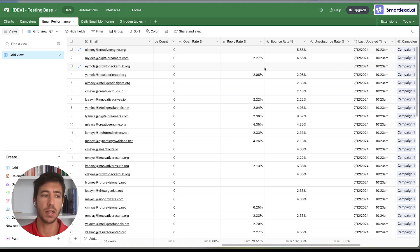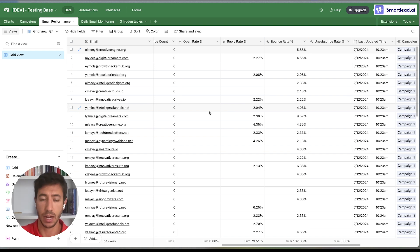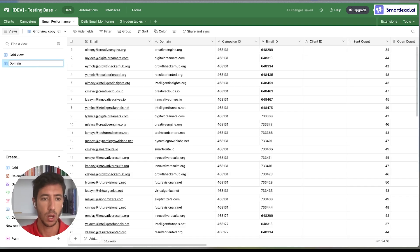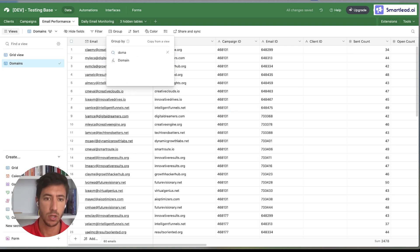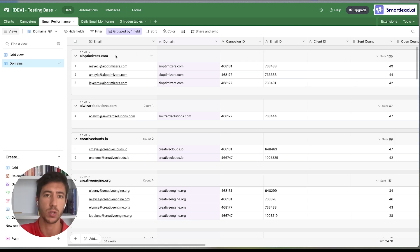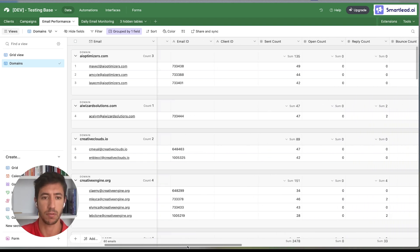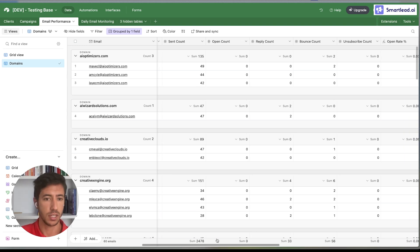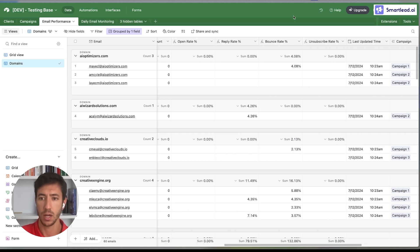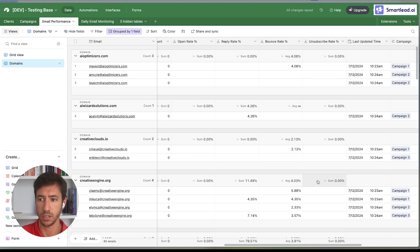We also have metrics such as reply rate and bounce rate. These metrics can be used to monitor the performance of an email — for example, if we get a specific bounce rate over a certain threshold we can stop that email. We can also group everything by domain, so we can see results related to a specific domain. For example, from the AI Optimizer domain we have 135 send count and a two percent bounce count.